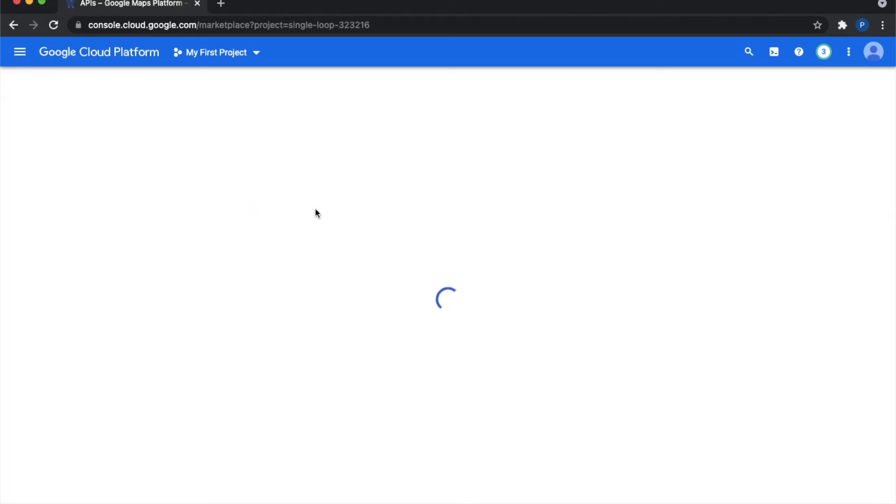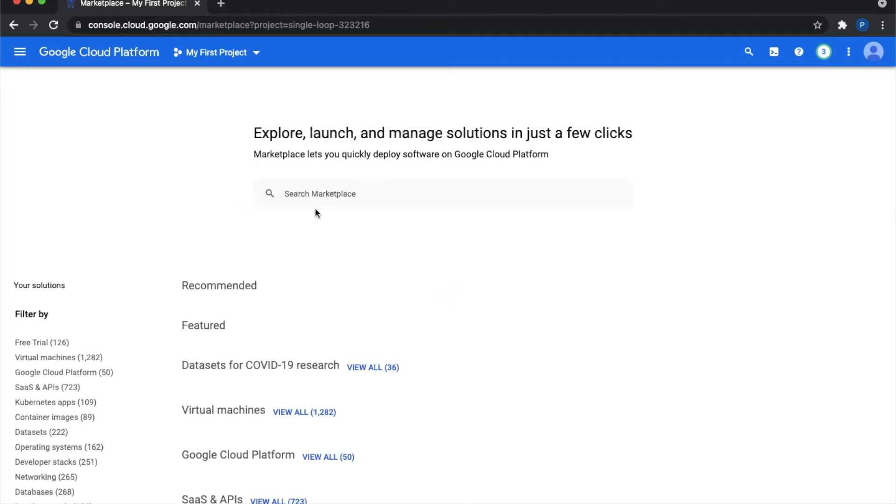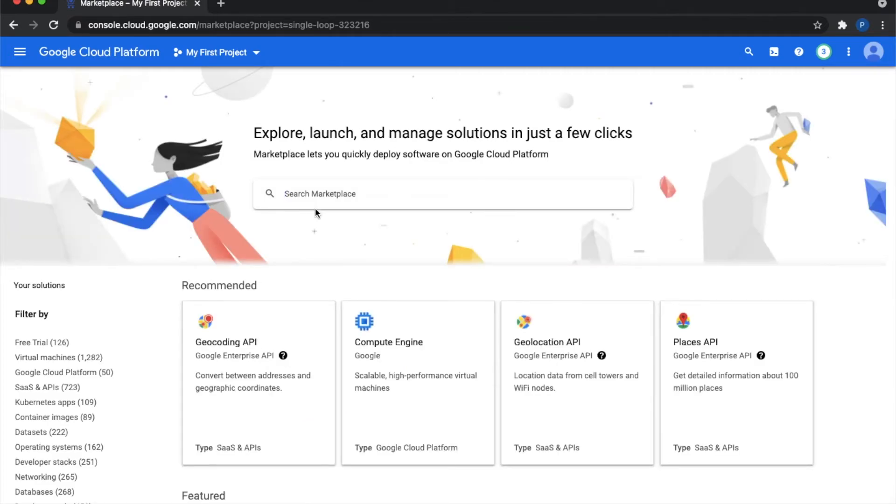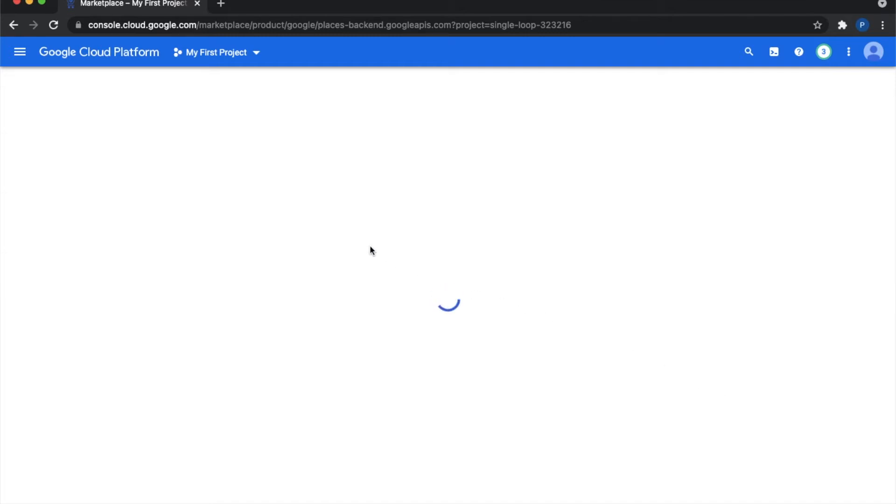You need to enable two APIs. First is Places API. As you can see, you have to search for it - just search 'Places API' and you have to enable it.